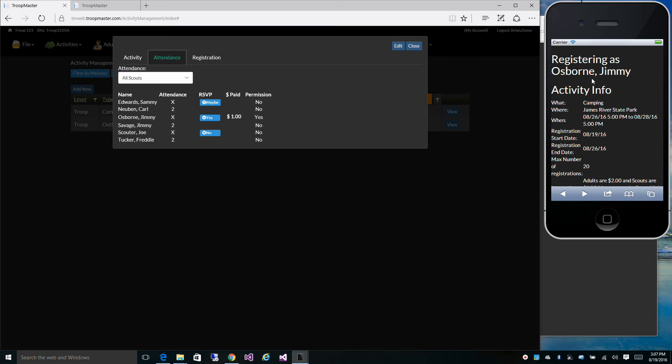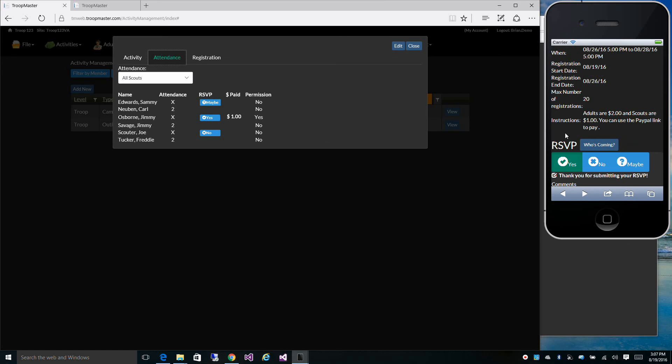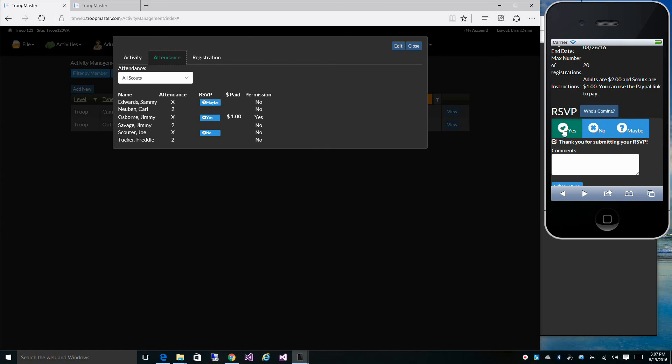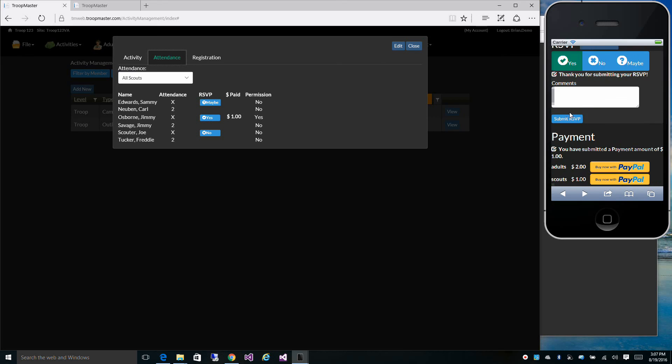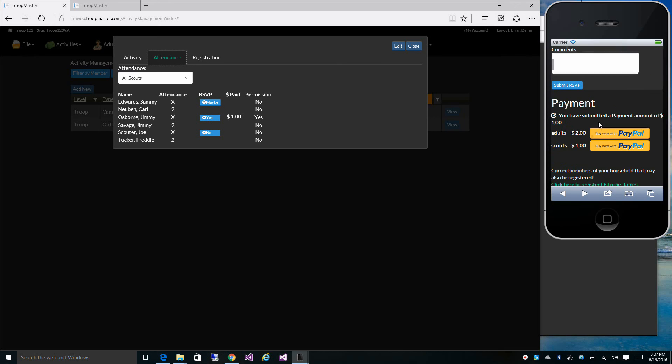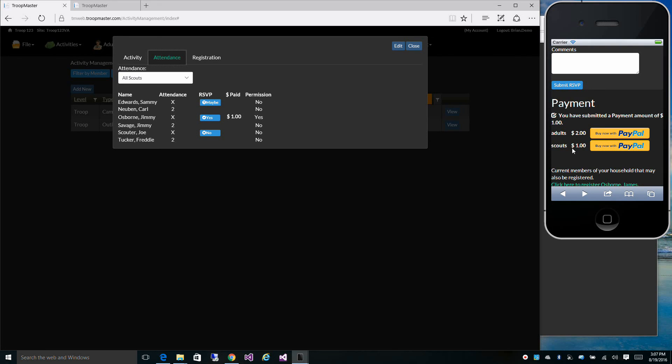So I'm logged in as Jimmy Osborne. It gives me all the details of the event. I can see who's coming. I already marked myself as I've RSVP'd to the event. I don't have any comments. And I've submitted a payment of $1. So he can come back here. Like if he forgot that he already registered, he can click on the link again. He'll be able to see that yes, I've registered and I've paid $1.